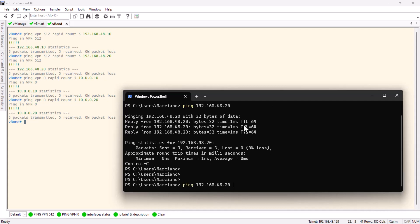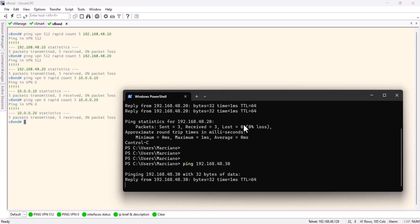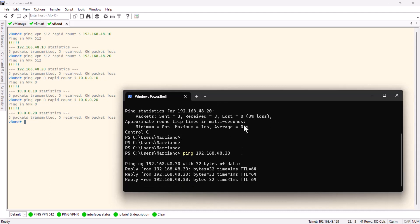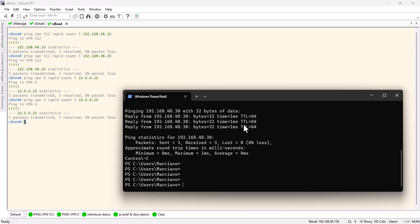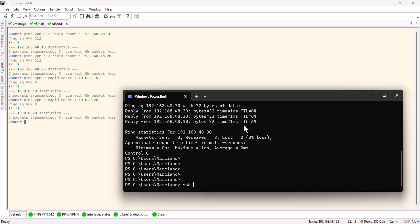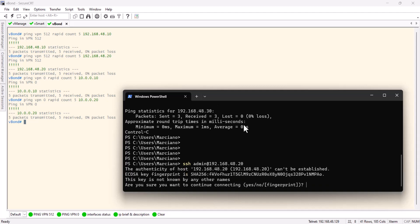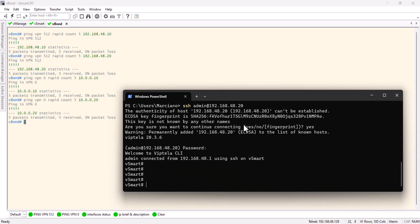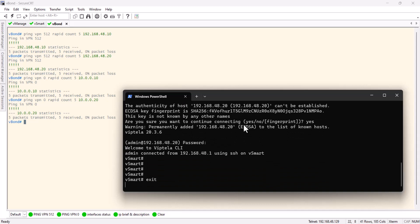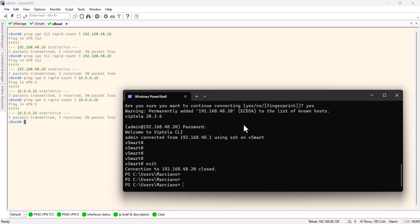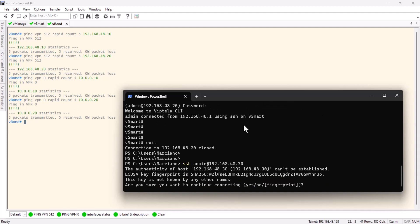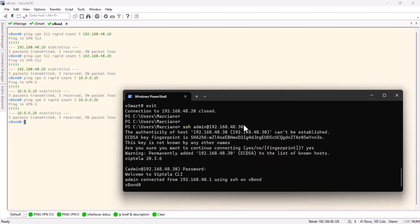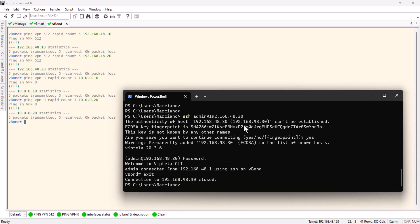And the v-bond dot 30, yep I can reach. Can we SSH? Let's give a try. Dot 20, yes, admin, and I can see I got access to the v-smart. Let's do the same to v-bond, yep perfect. I have access for all these.